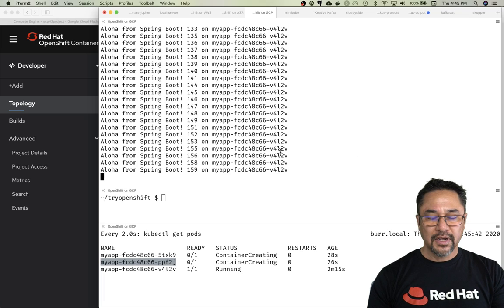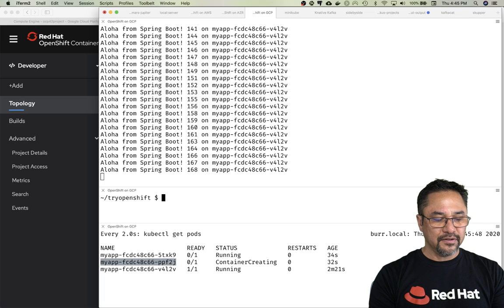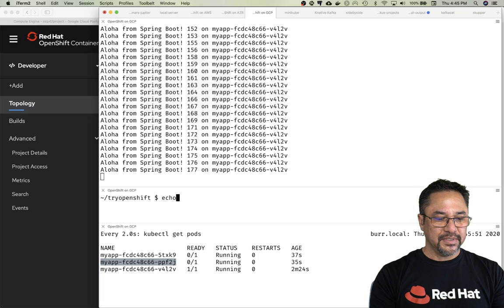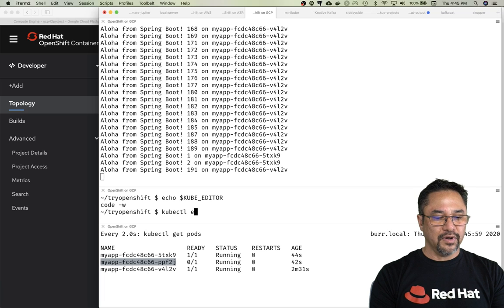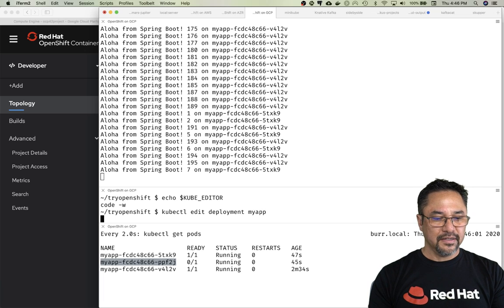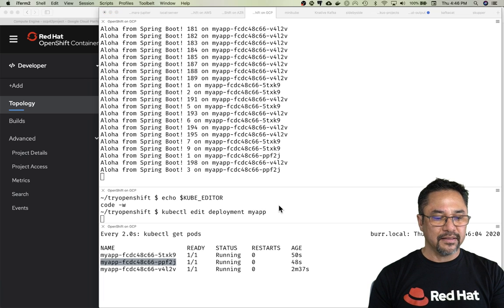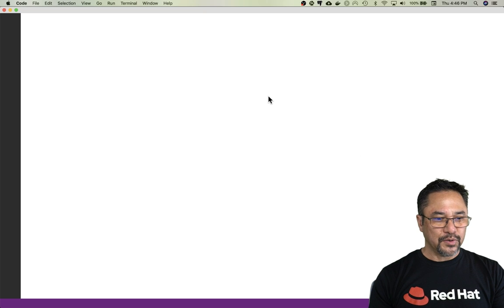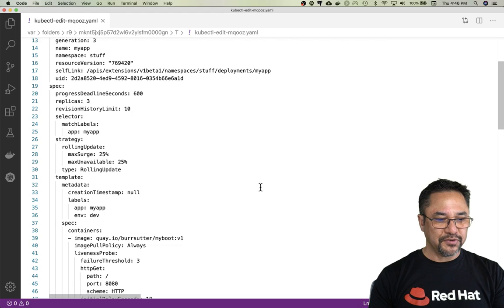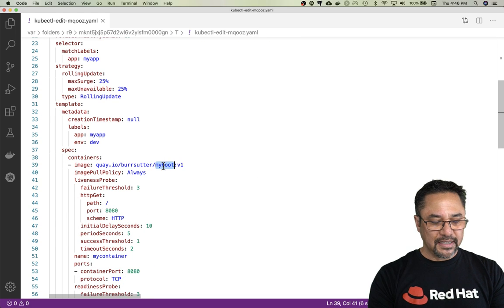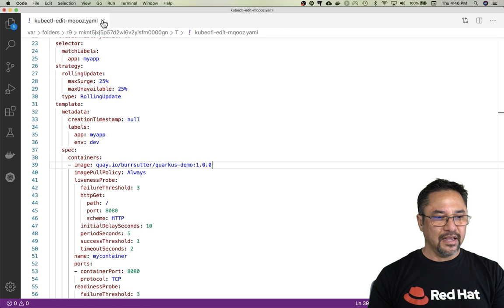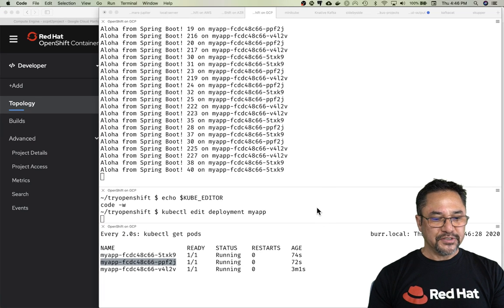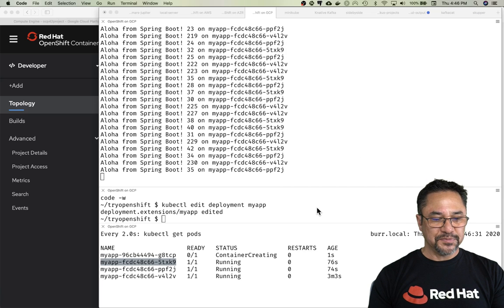Those guys will get loaded here in a moment. I want to show you one more thing. Let me double check something—kubectl edit, yeah it's set correctly. kubectl edit deployment myapp. There we go, we're starting to see the load balancer work, but I'm going to edit the deployment. Now it's mapped to Visual Studio Code. I'm going to edit my deployment by simply mapping it to a whole different image—quarkus-demo 1.0.0. Hit save and close, then let it do its rolling update.